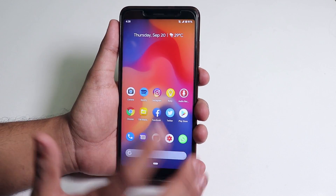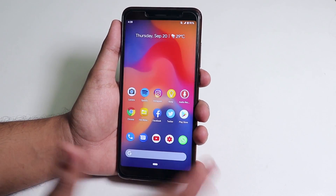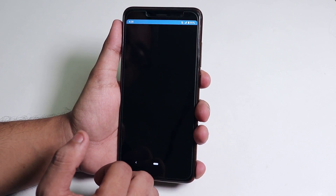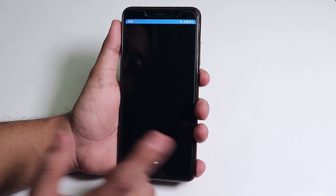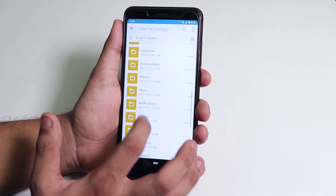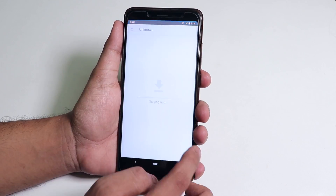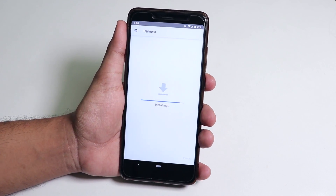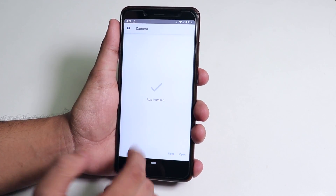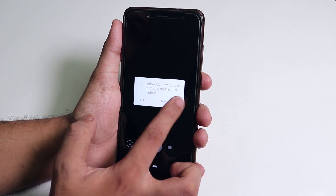I've enabled Camera2 API through Magisk and rebooted. If I open the stock camera, it doesn't open — it force stops. So I'm going to install the GCam first. GCam is now installed, let's open it.